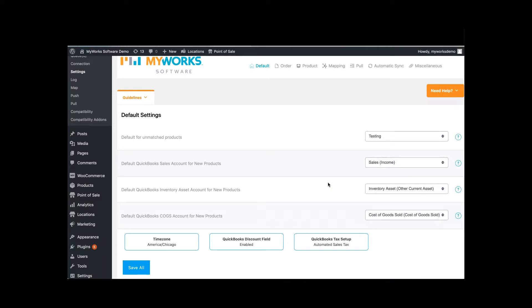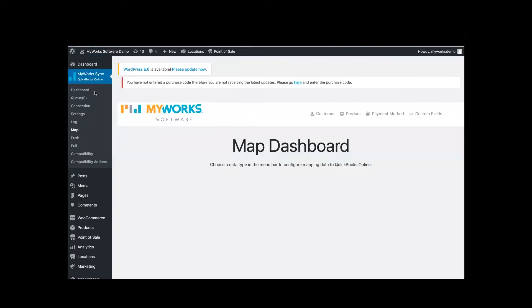After that, you want to make sure that everything is mapped. So you are going to want to map your customers, your orders, and your products. I'm sorry, not orders. Customers, products, and payment methods.